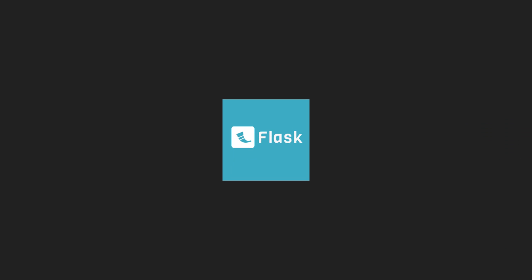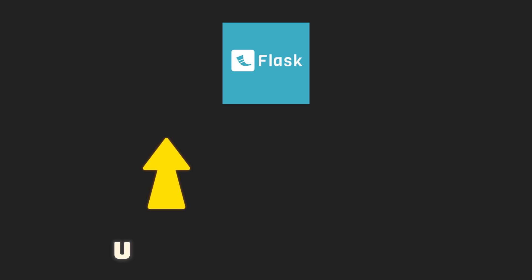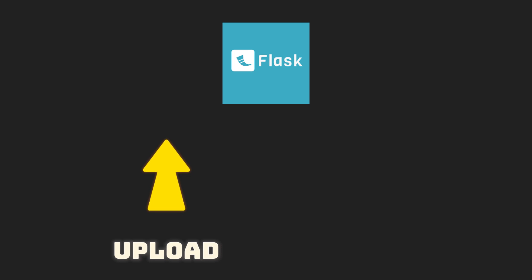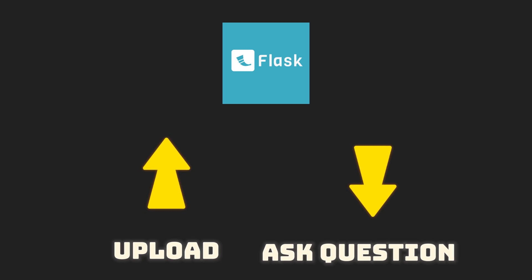Today, we'll create a Flask application. This will enable us to upload a PDF document and ask any question to retrieve information from the document using plain English. Let's get started.